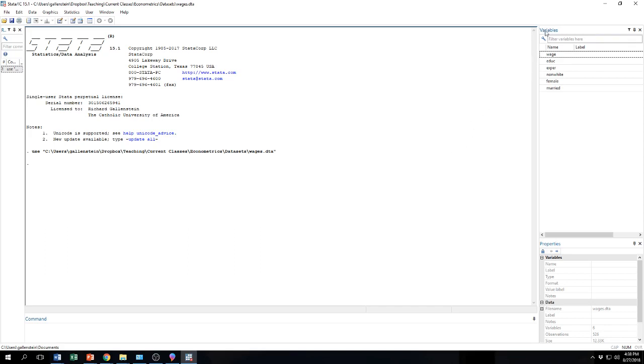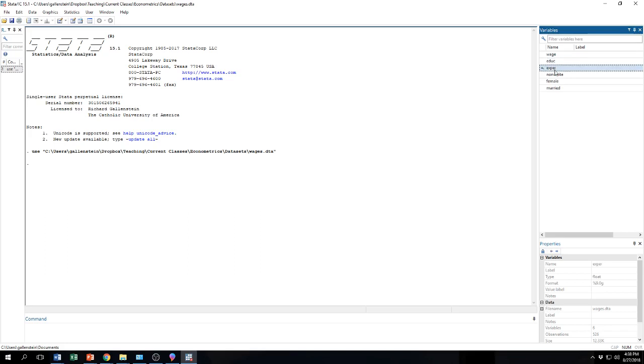We can know that for sure by looking over here at the variables. Before it said there was nothing that could be listed. But now that we have imported the data, now there is a data set. And these are the variables that are in that data set. Let's see. There is one, two, three, four, five, six. There are six variables in the data set.